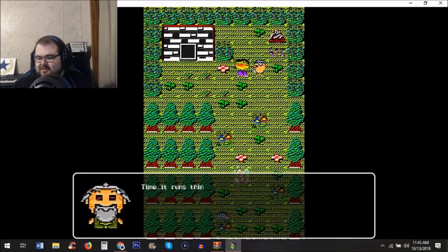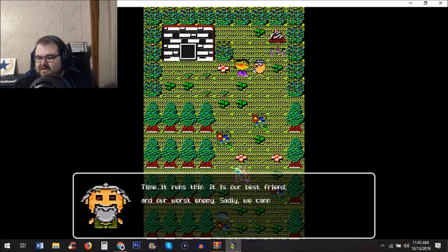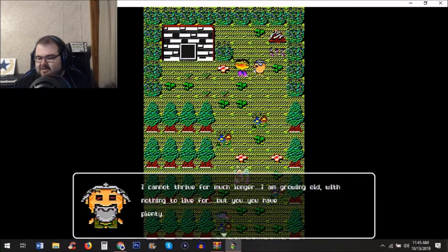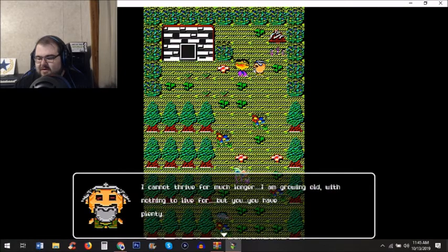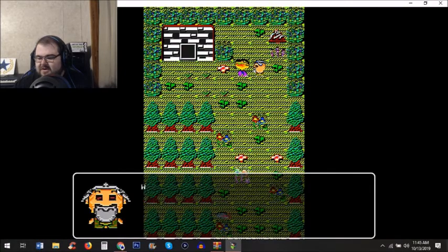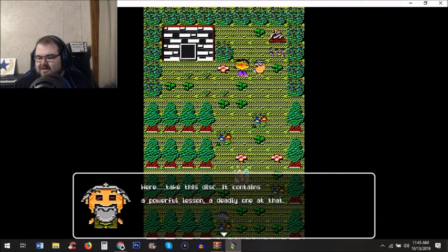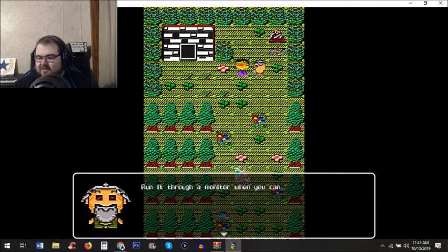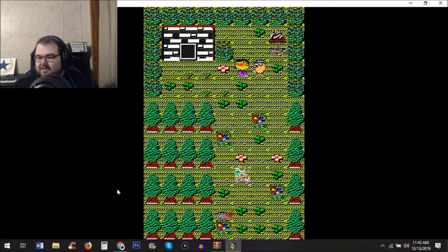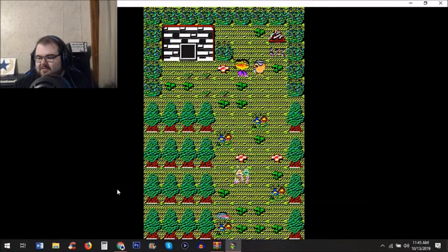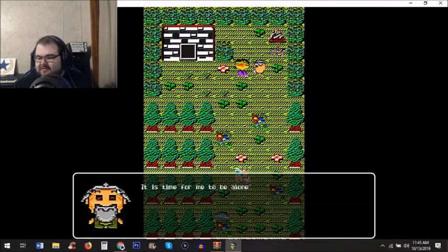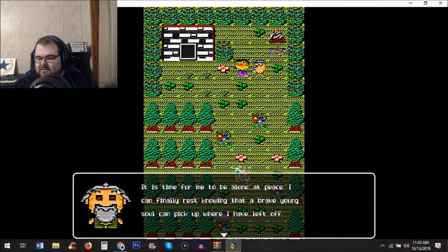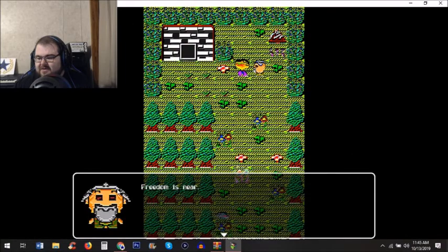Time runs thin, it is our best friend and worst enemy. Sadly we cannot fight it alone. I cannot thrive for much longer, I'm growing old with nothing to live for, but you have plenty. Here, take this disc, it contains a powerful lesson, a deadly one. Run it through a monitor when you can. It's time for me to be alone, at peace. I can finally rest knowing a brave young soul can pick up where I left off. Freedom is near.